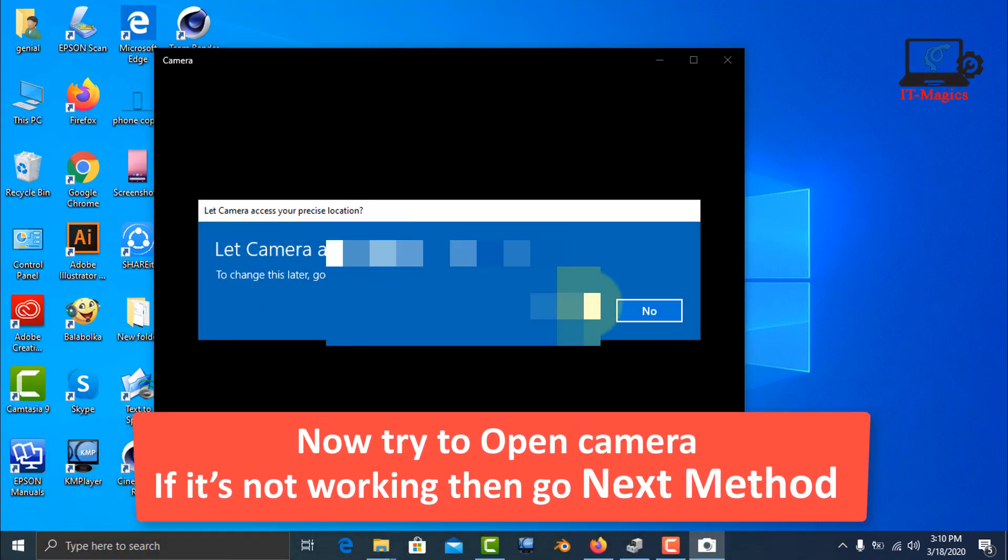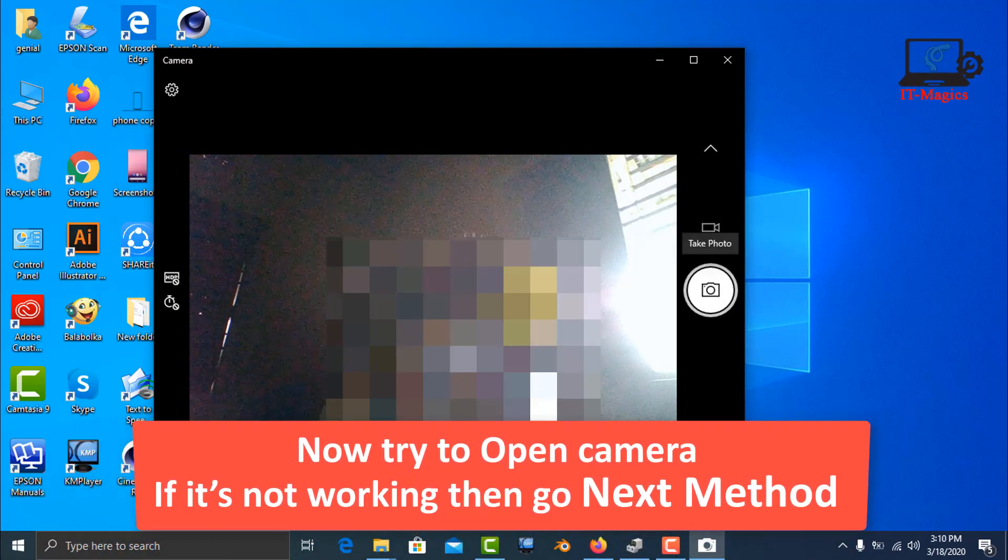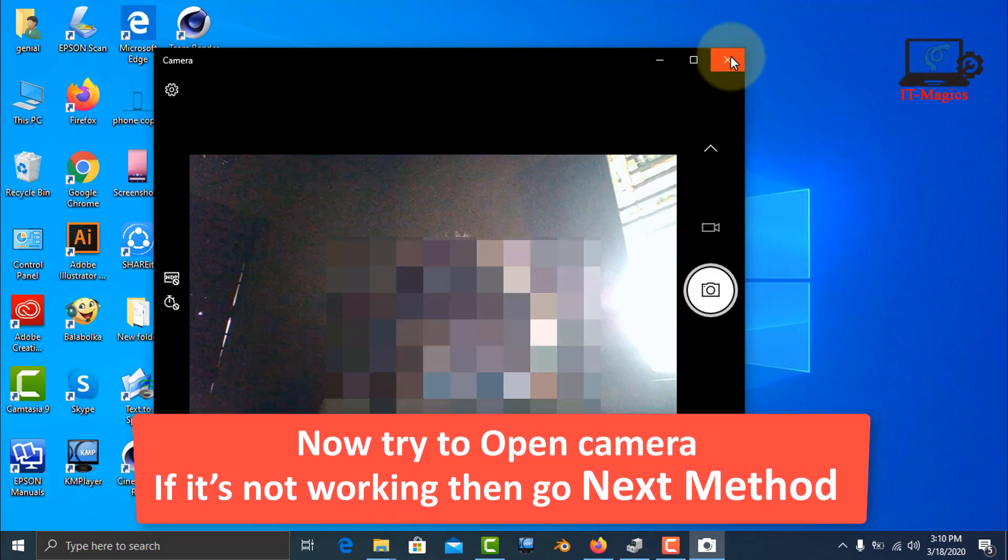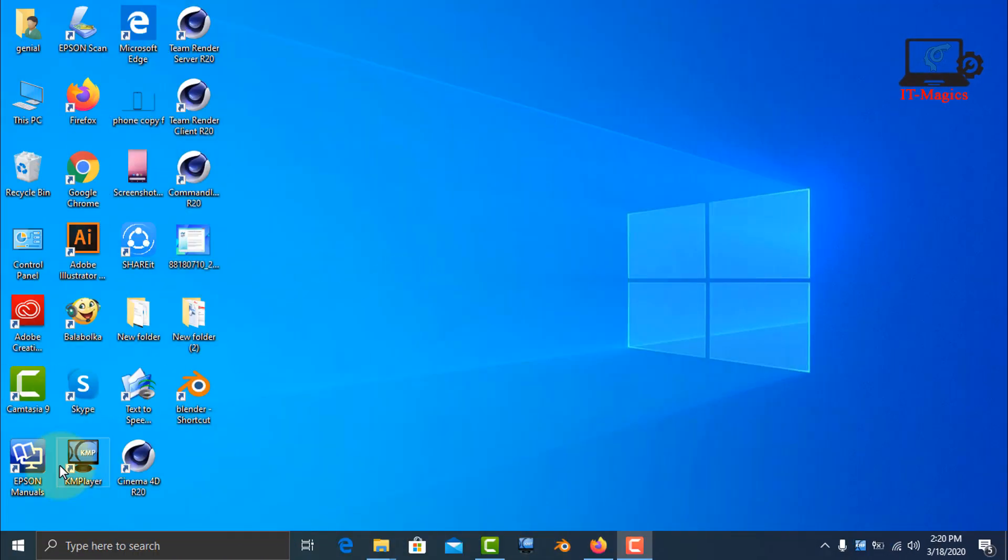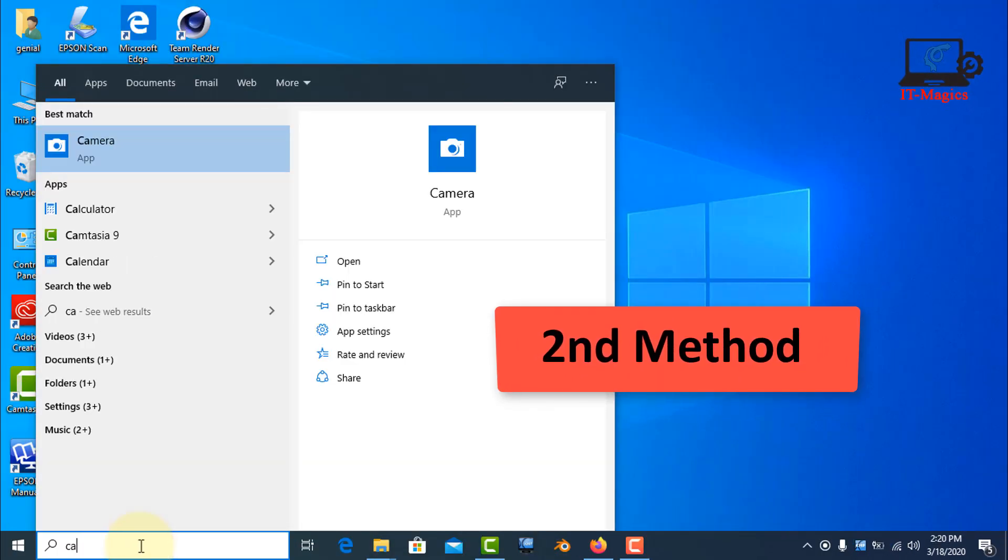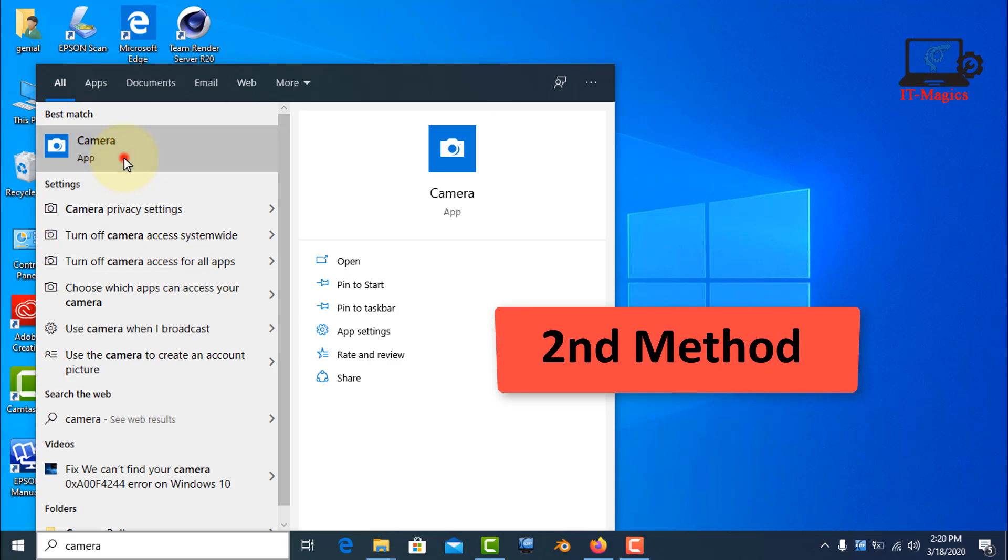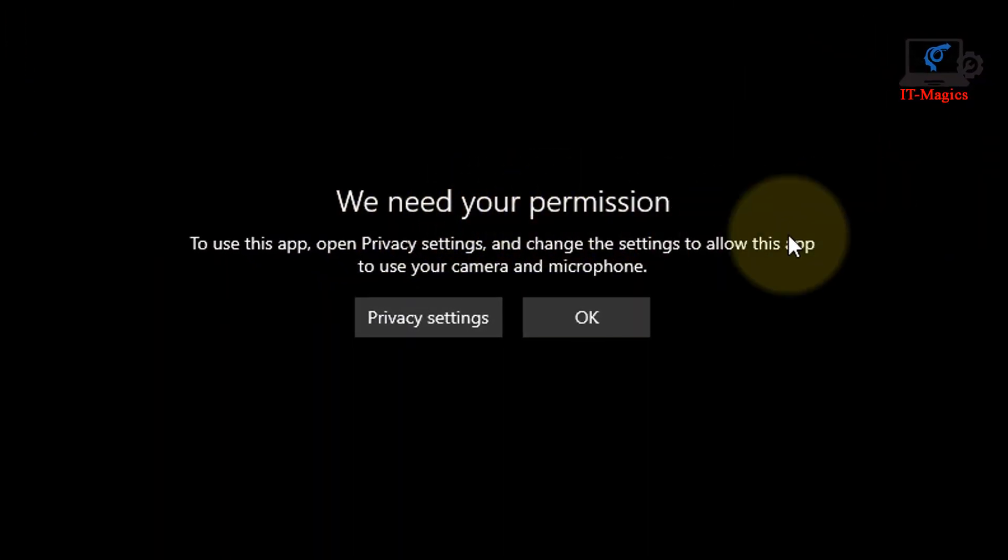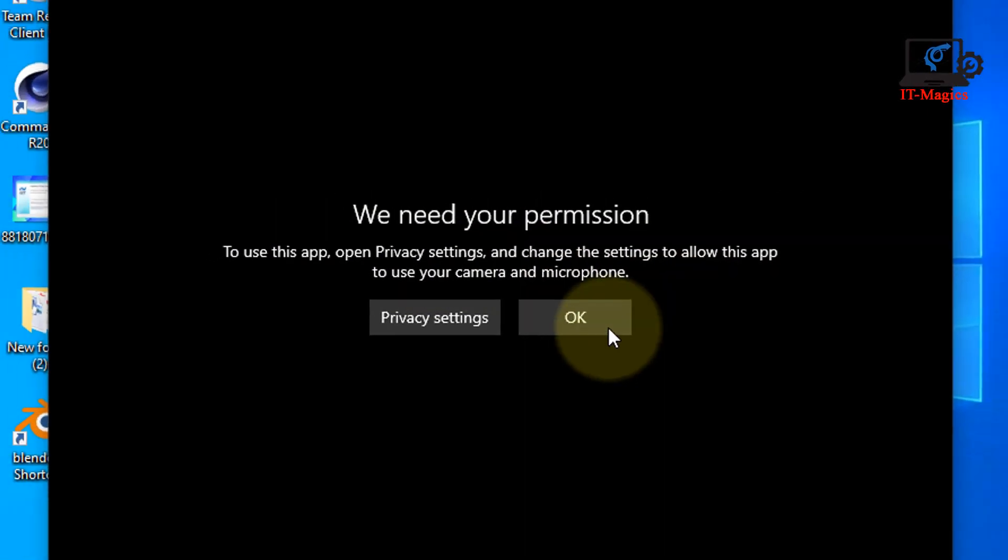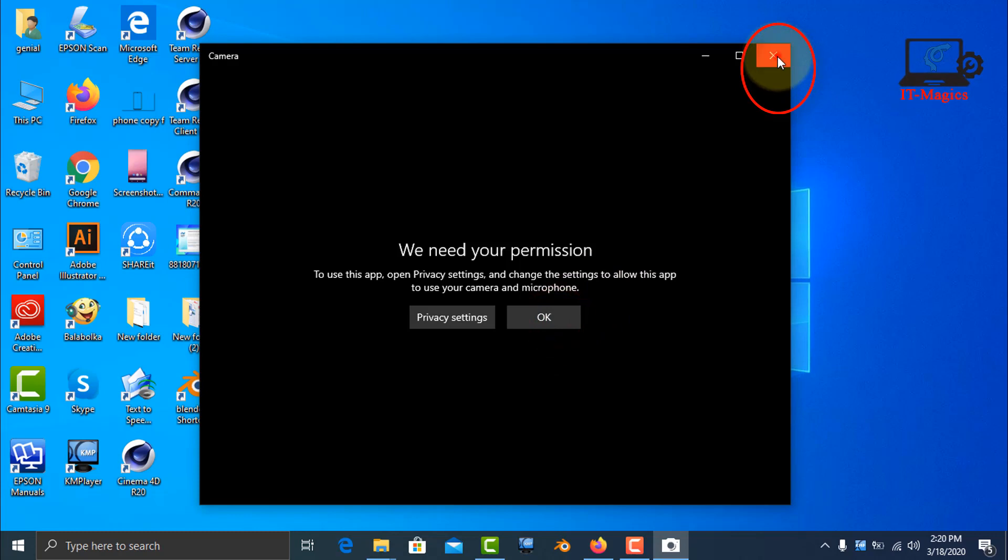If this method is not working, let me go to the second method. It is the second method. I try to open my camera and you may get this kind of problem, and it is the privacy setting.